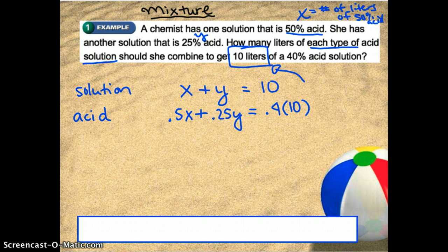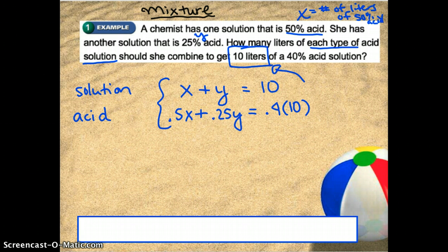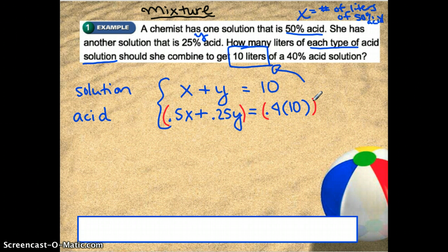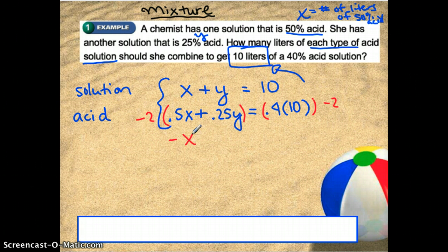Now we've got this lovely system of equations and I want to solve it. It looks like elimination seems good here — both equations are in standard form. I think if I multiply the bottom equation by negative 2, I can get something nice to work with to get the X's to cancel out. Negative 2 times 0.5 gives negative X, minus 0.5Y, equals — and 0.4 times 10 was 4, so times negative 2 is negative 8.